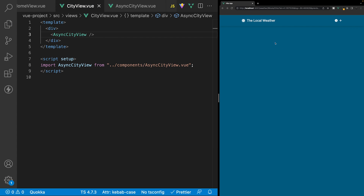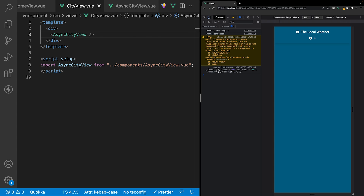Back inside our city view component, let's import and define our async city view component in the template. Inside the div, we'll define our async city view with a self-closing tag and save. Heading into the console, we should hopefully see our return data from the OpenWeather API — and as you can see, we do have our data, which means everything is working. However, we have a warning from Vue that states the setup function returned a promise but it did not find any suspense component inside the parent component tree.